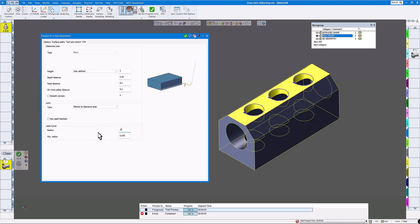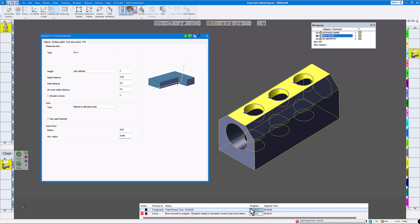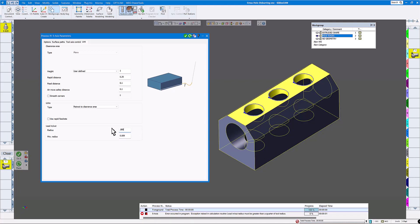I'll put 10 thou here and minimum 9 thou, then redo. It says error occurred. If you expand this out, it shows: exception raised in calculation routine — lead-in out radius must be greater than a quarter of the tool radius. A quarter of 5/8 inch: 0.625 divided by four is 0.156, but since it says a quarter of the tool radius divided by two, we need about 78 thousandths. So I'll set the radius to 85 thou and minimum 80 thou. Now we have a toolpath.